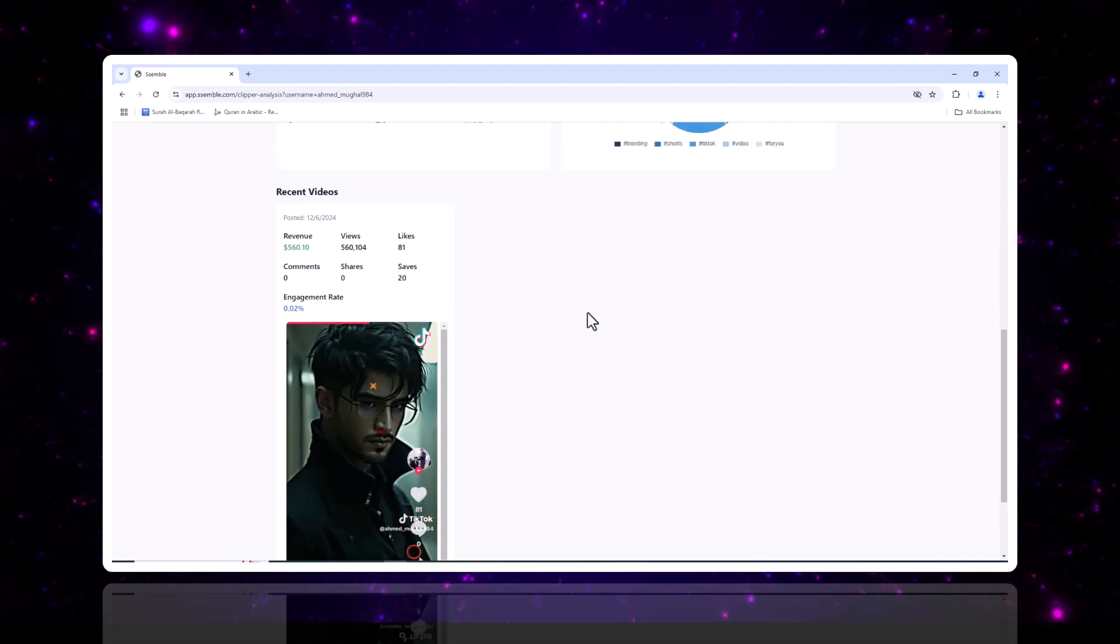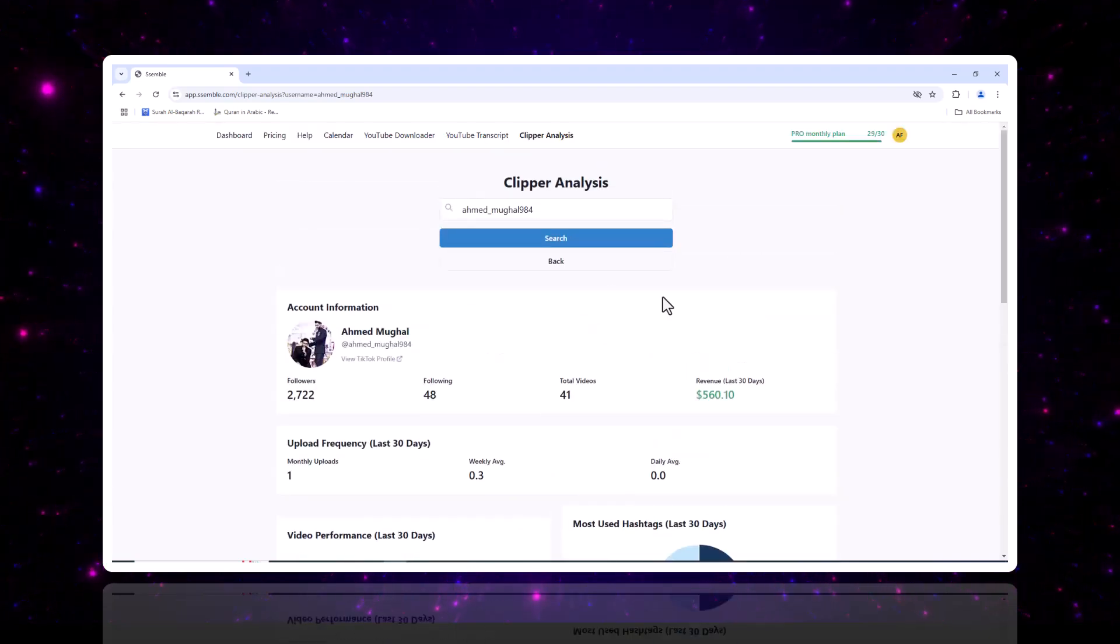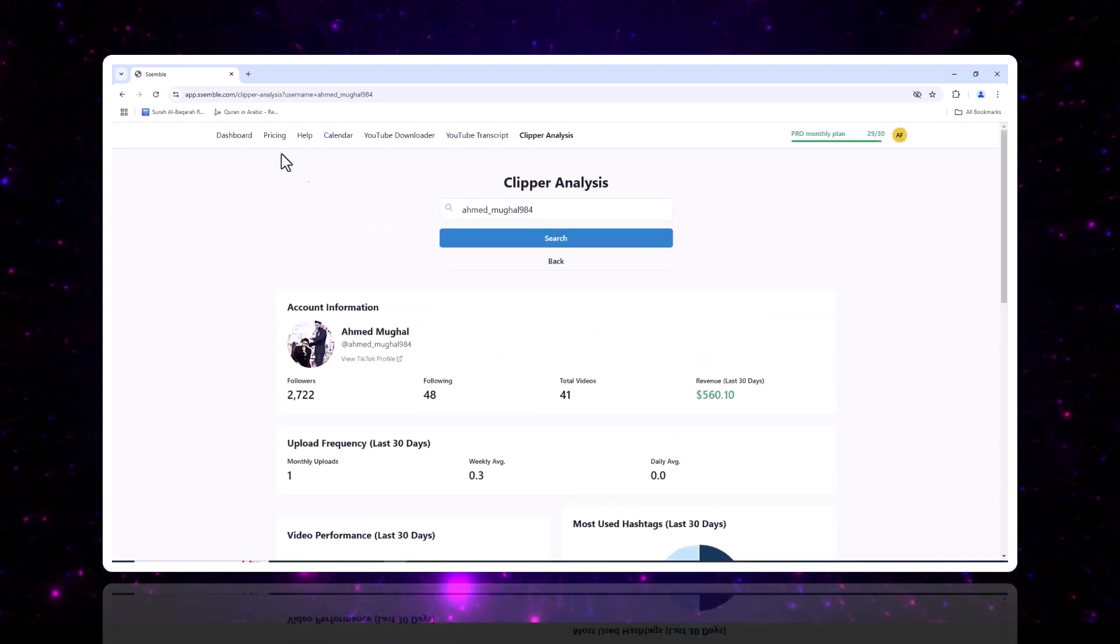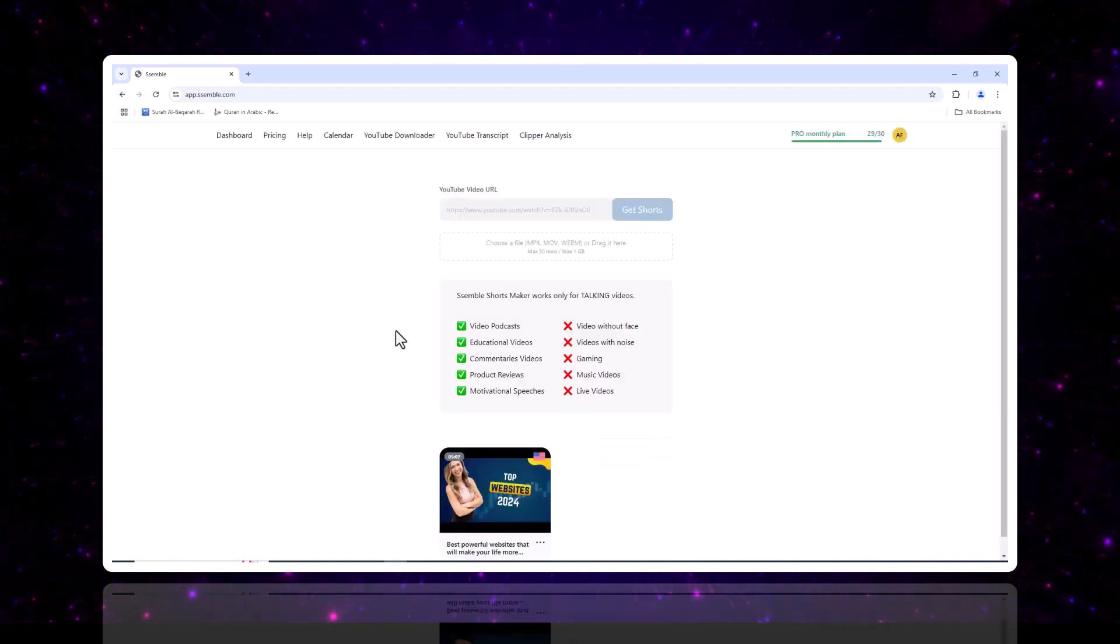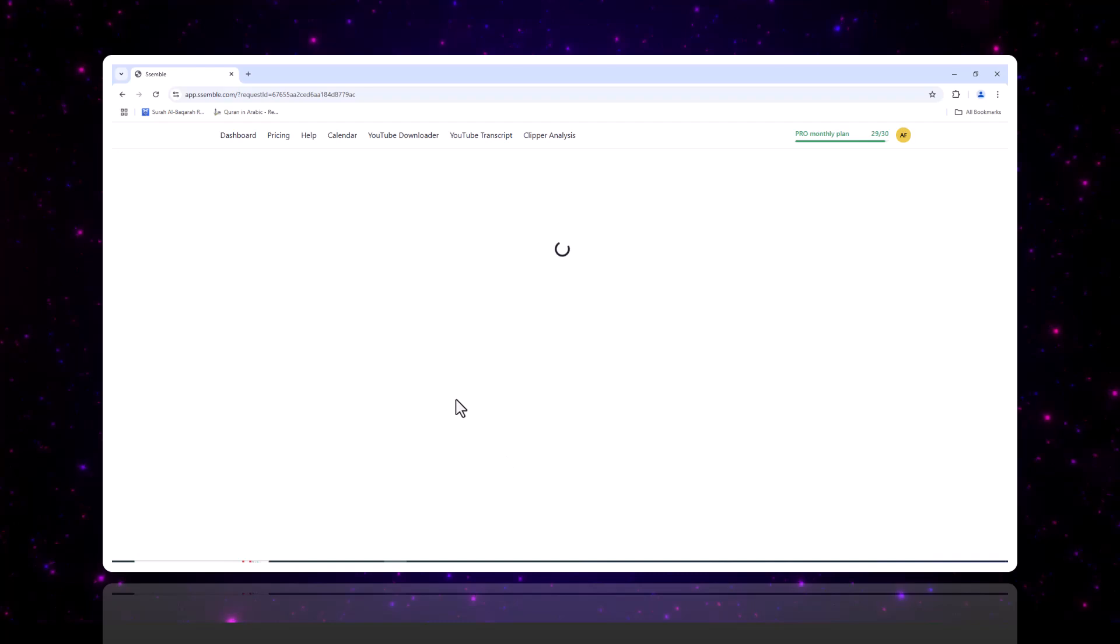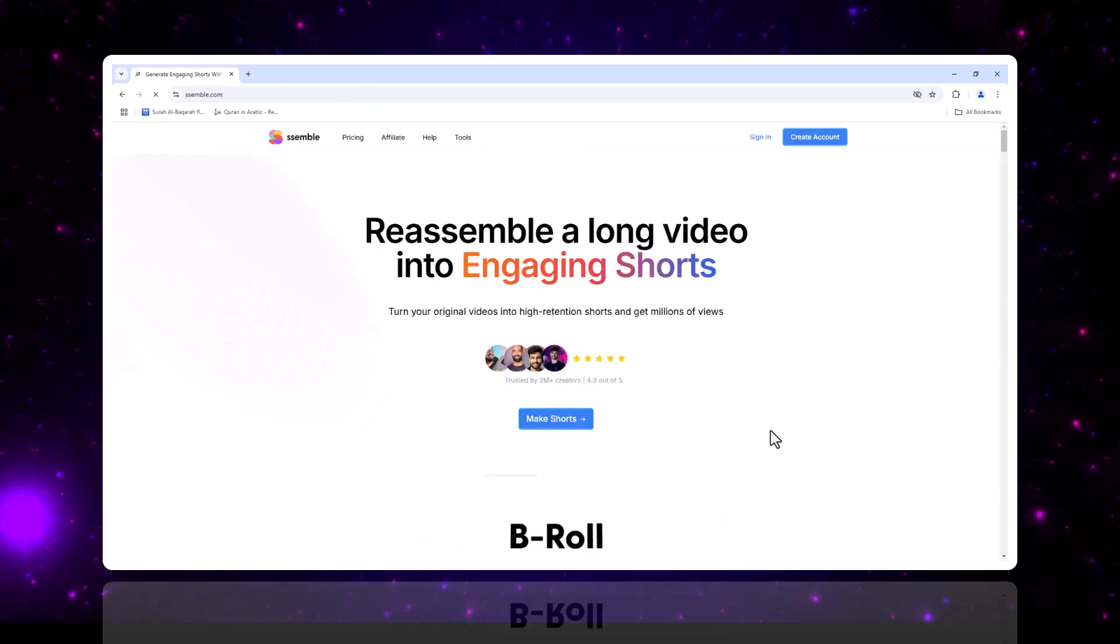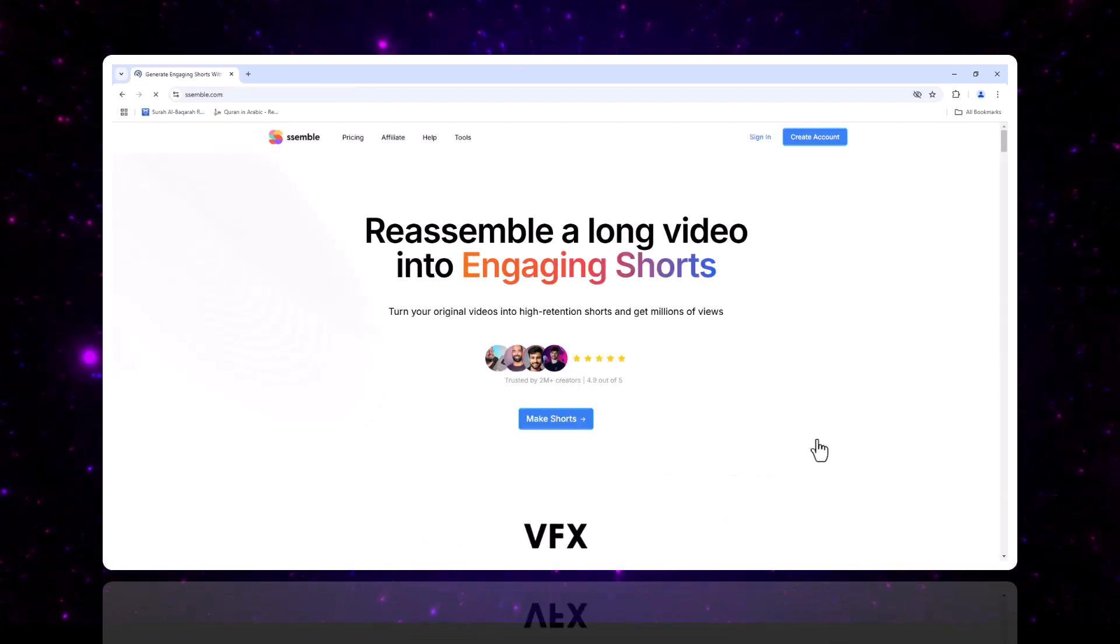Semble is originally a short-form maker tool for Clippers, and we're providing this analysis feature for free. Don't start blindly, start earning smartly.